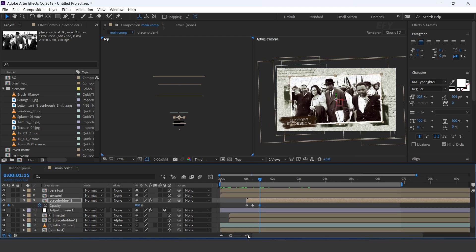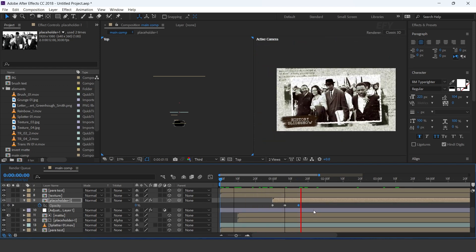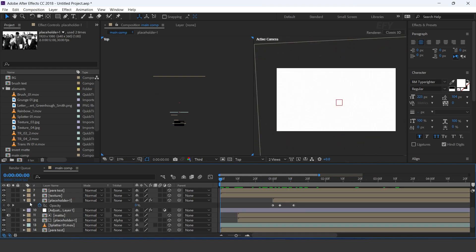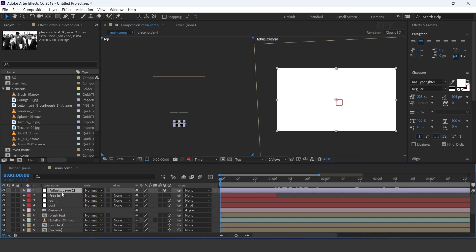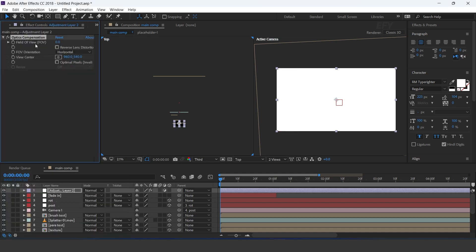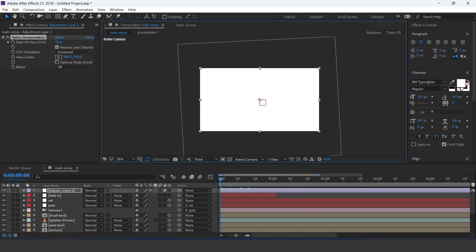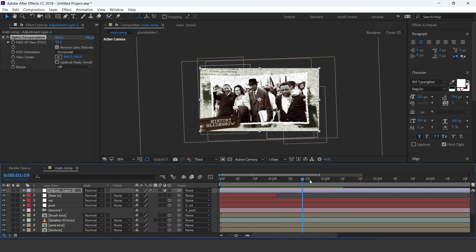Now create a new adjustment layer and apply the optics compensation effect. Set field of view to 50% and check reverse lens distortion.